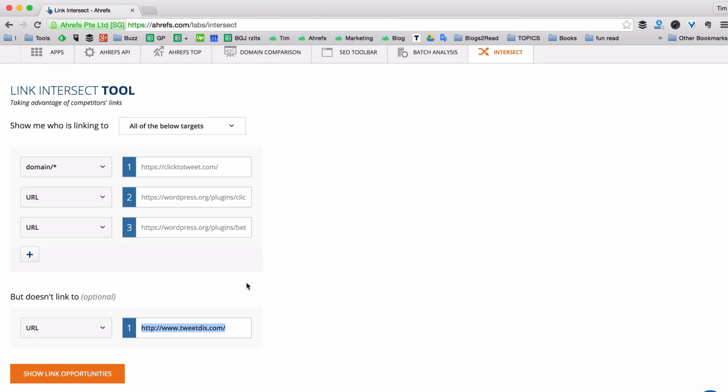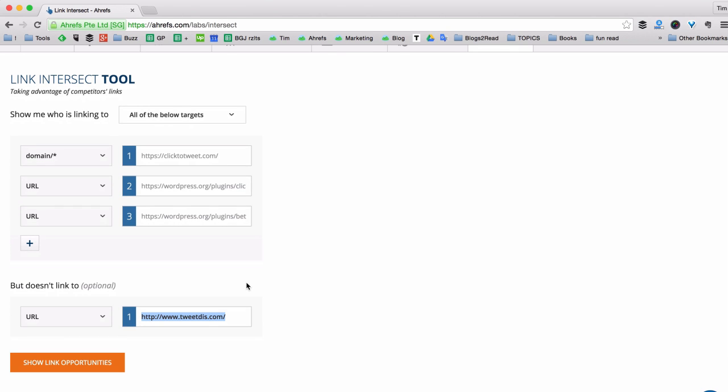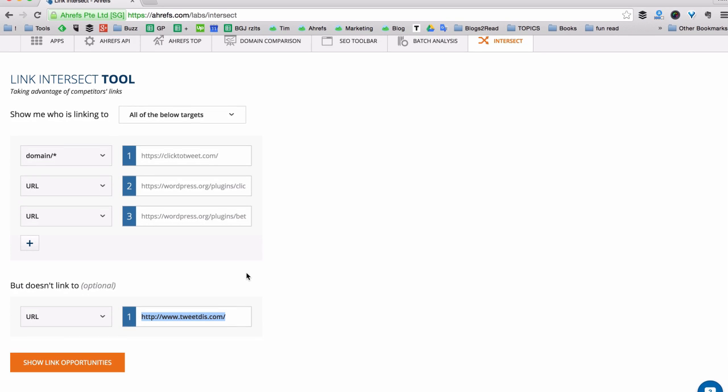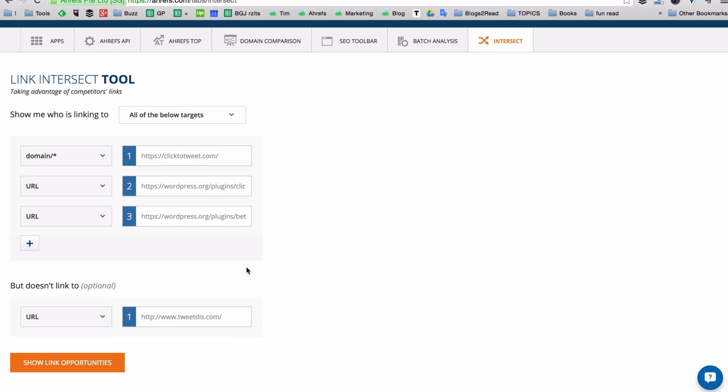And for my own site I also pick URL because the plugin page is situated on the home page. And I also have a blog, affiliate page and other pages. And I'm only interested in people who link to the home page of my plugin. So I click show link opportunities.